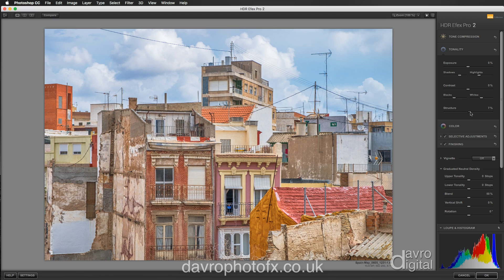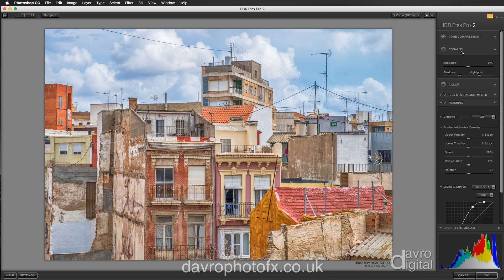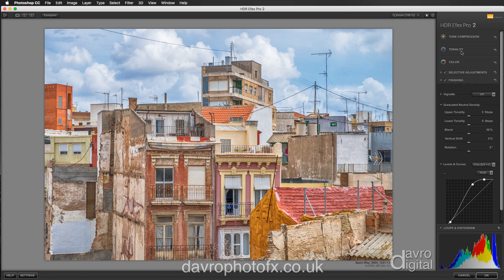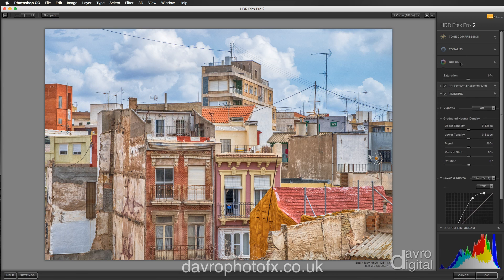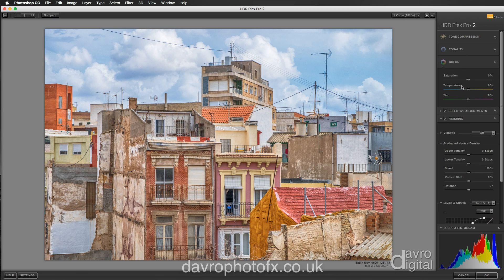Let's come down to structure. Moving the structure across just to give the image a little bit more bite — into this position here, 20 percent. We're going to fold this up out of the way. Color — I'm not going to touch anything here, I'm going to leave all of this as it is.